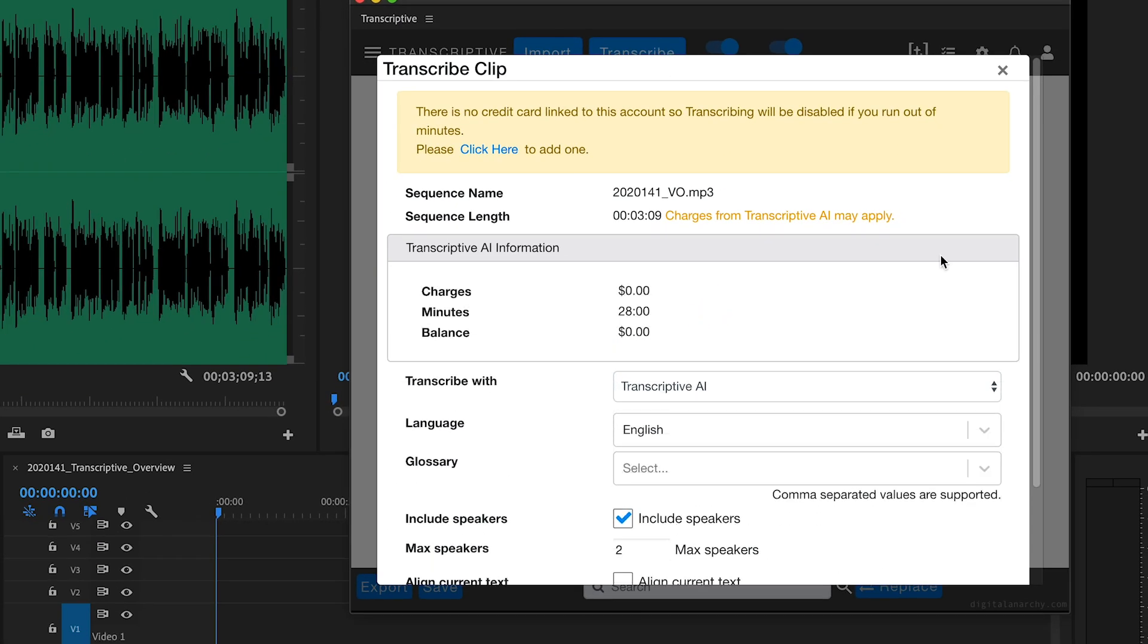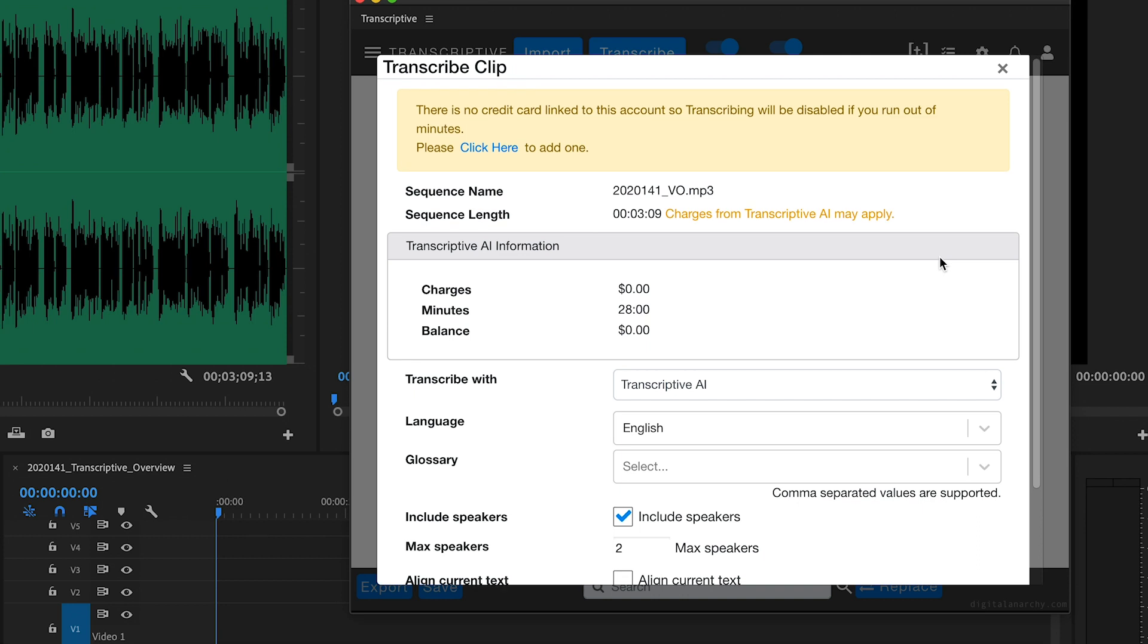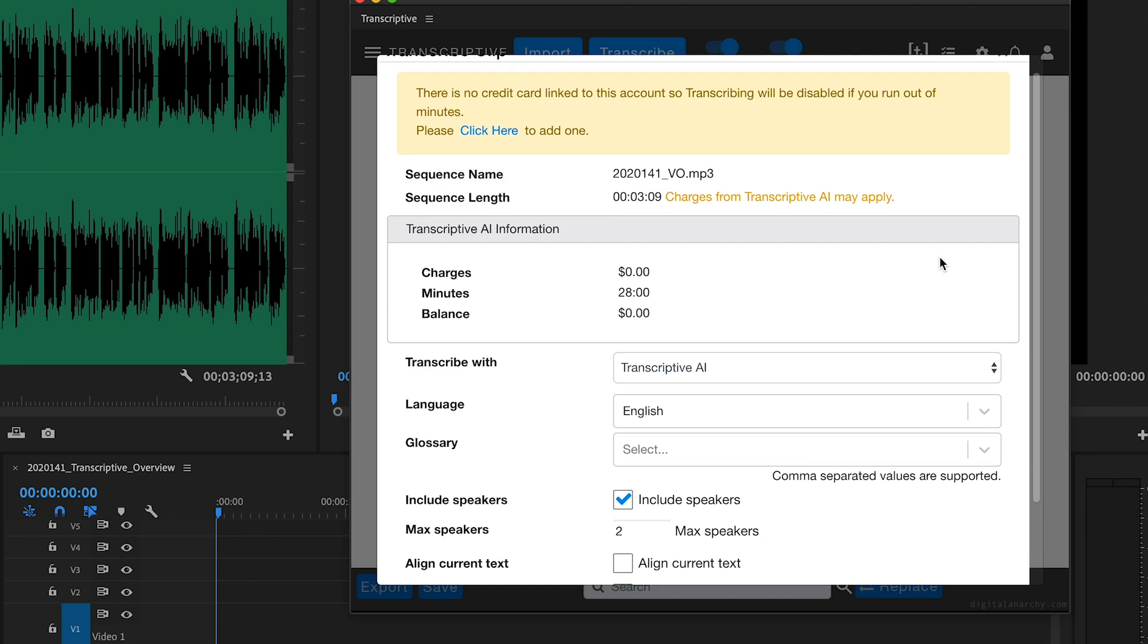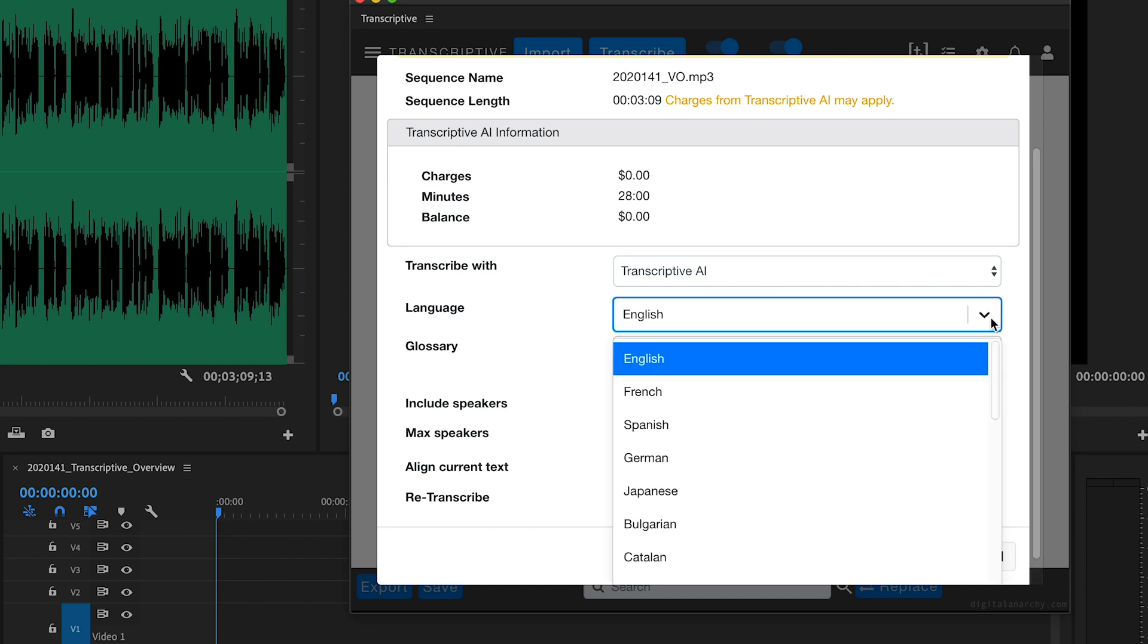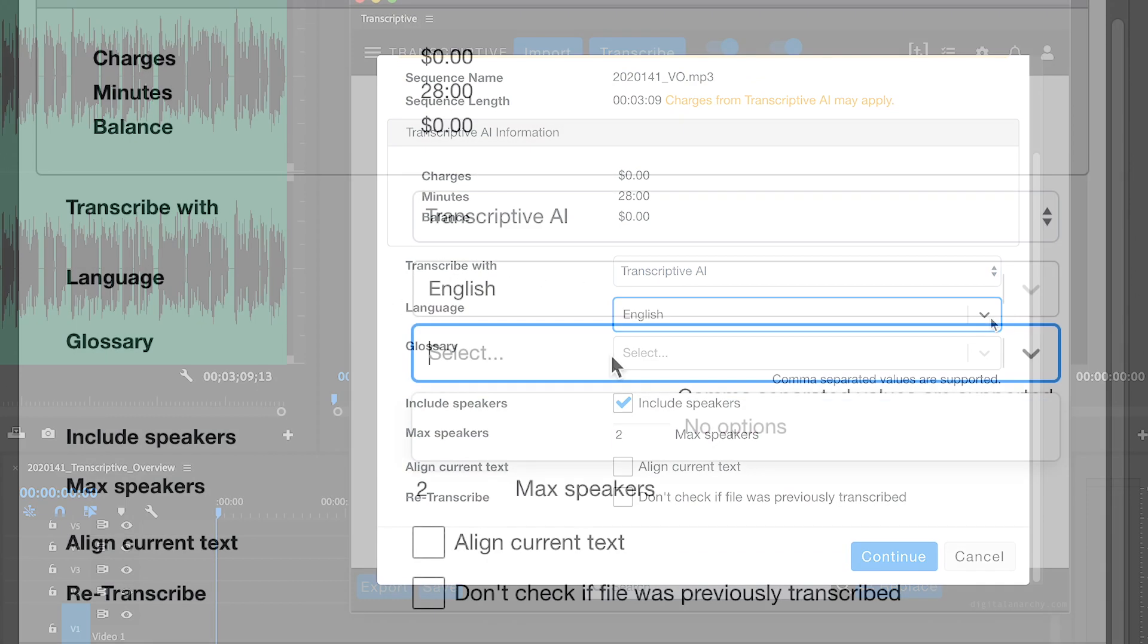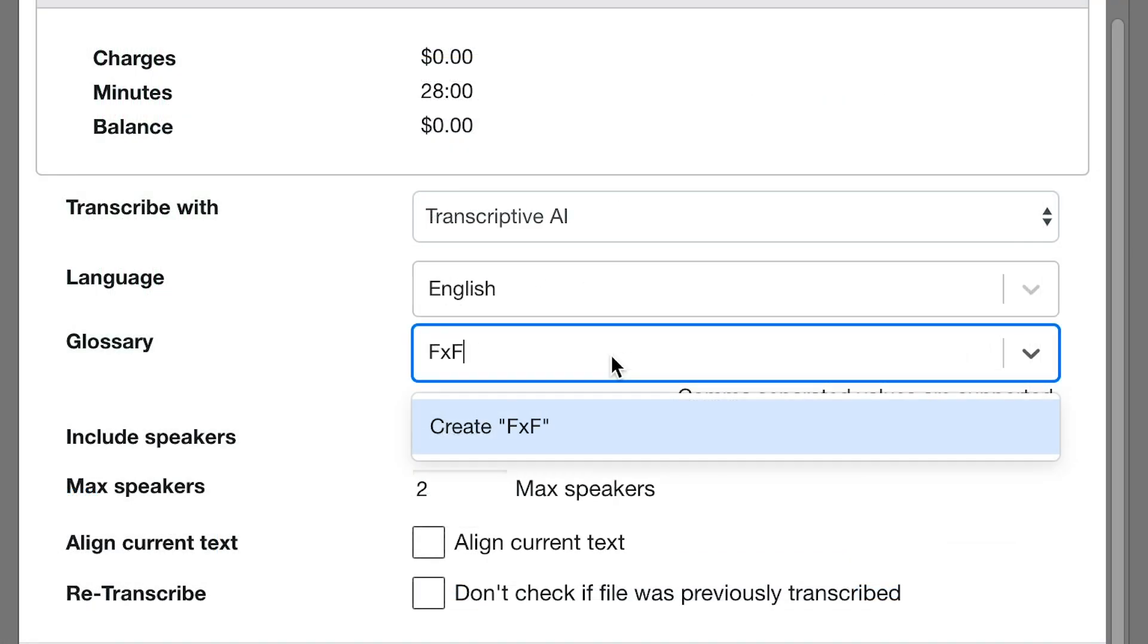There are some options you can set. I'll leave the transcription engine set to Transcriptive AI and set the language to English. The Glossary field allows you to add some terms that the AI might not know, like names, technical terms, or brand names.